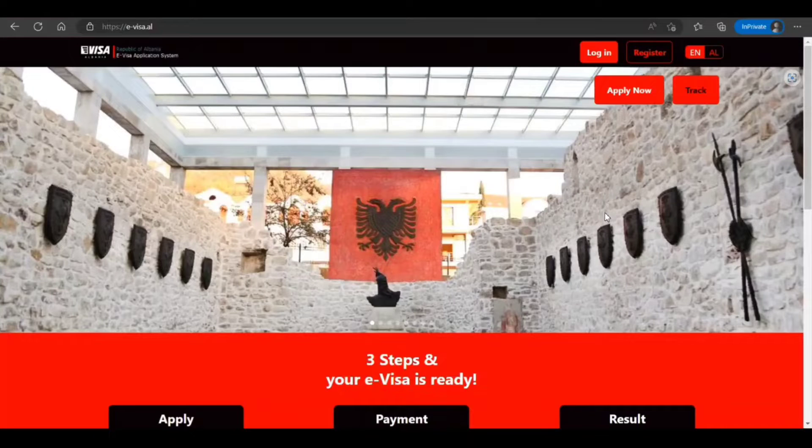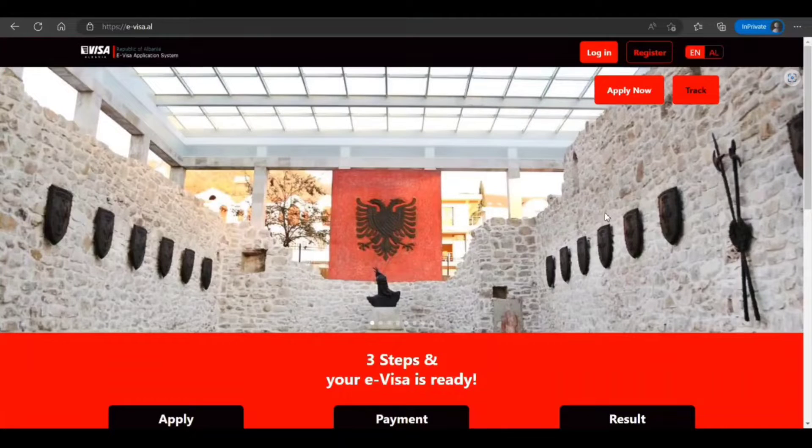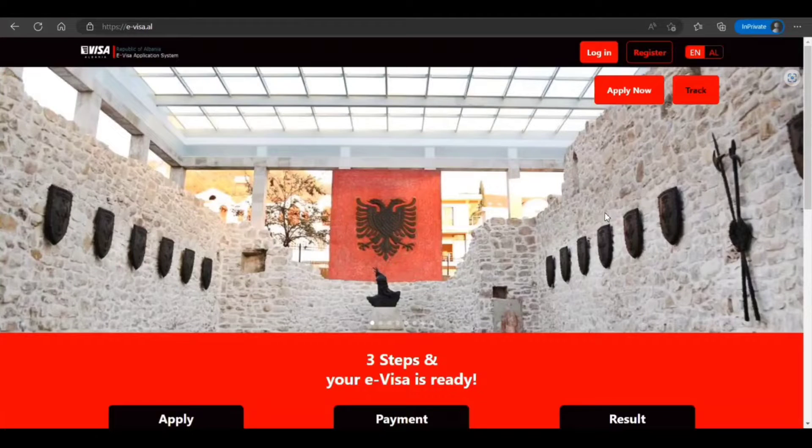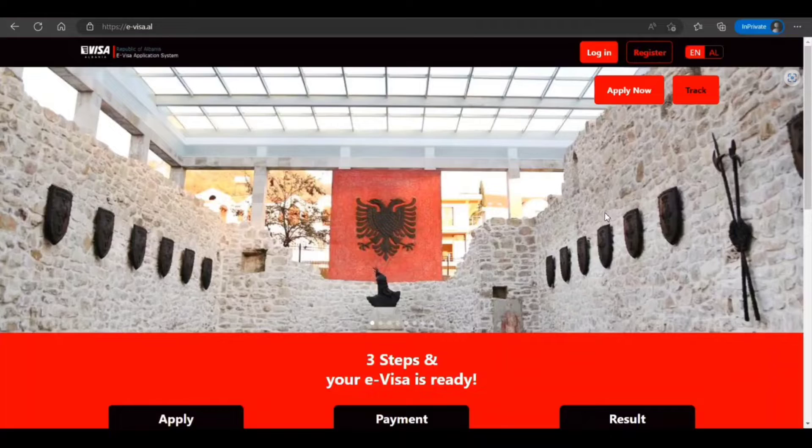Welcome to my video. So guys, today in this video we are going to walk through how to apply for an e-visa, or you can say a tourist online visa to Albania, step by step.